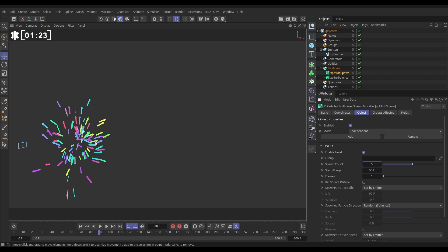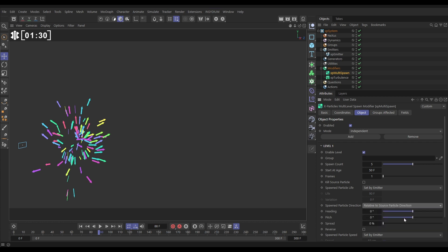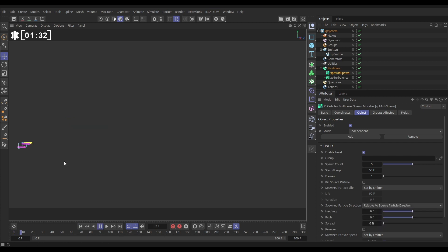We do that by changing it from random to relative to source particle. If we do that, they'll be going exactly the same direction as the source particle until the turbulence starts moving them a little differently.